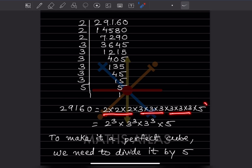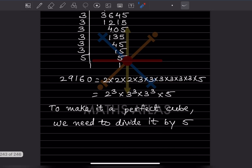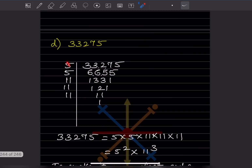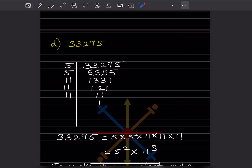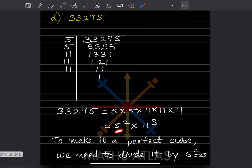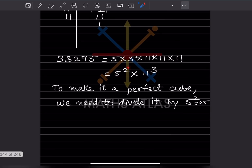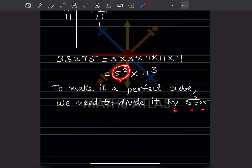This 5 is extra. Whenever they say multiply, you have to put that many numbers and multiply. Whenever they say divide, you have to divide by that particular number. Here, this is 5 square and it is not a cube, so this is extra and we have to divide by 5 square, that is 25. The remaining part is already a perfect cube.